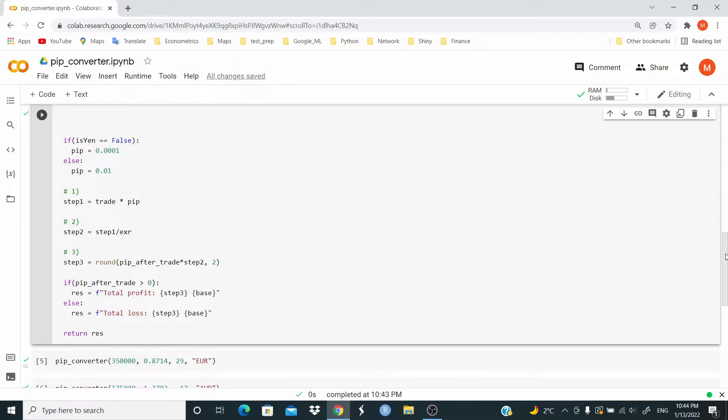If pip after trade is greater than zero, we have a total profit. Else, that is if pip after trade is less than zero, we have a loss.